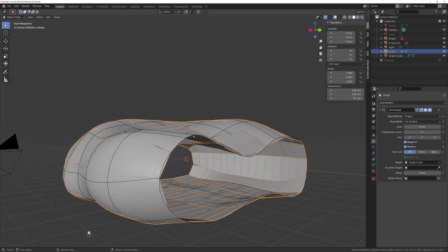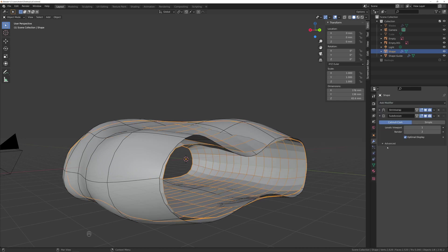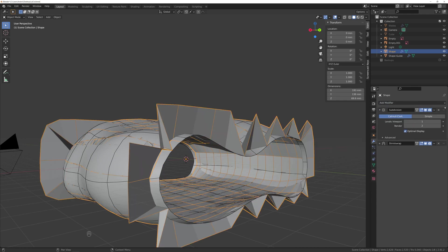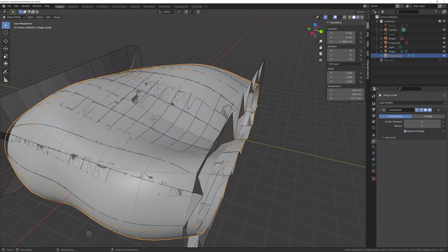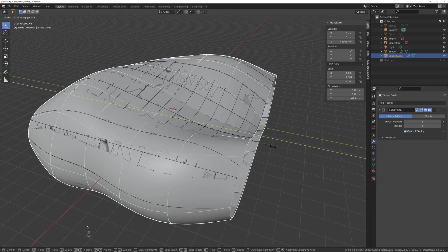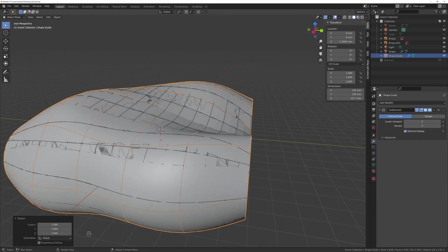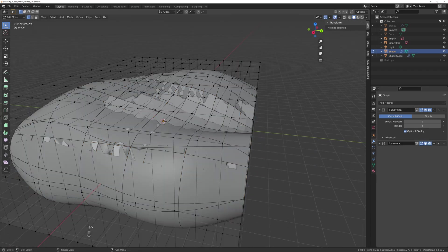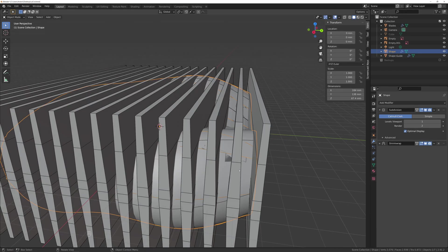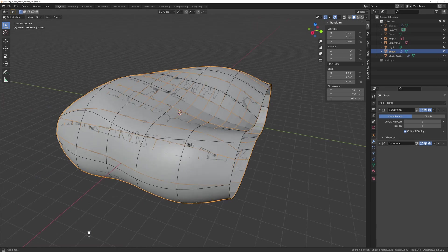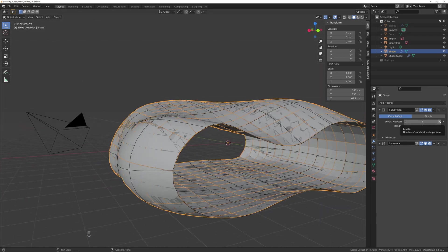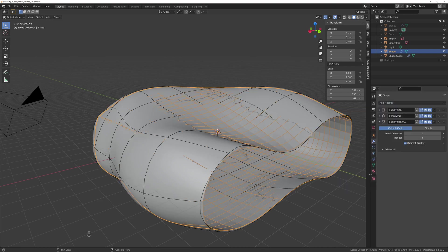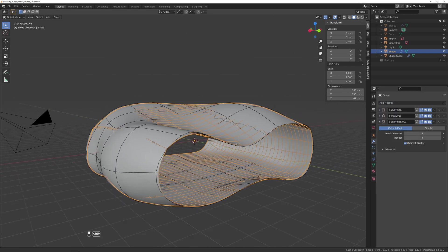You see that it doesn't follow exactly the shape and that is because it doesn't have enough geometry to do so, so I'm going to add a subdivision. To fix this I scaled a bit the guide on Y axis. And if you scale the main shape instead of the guide it will not match with the spacing between blades later like I mentioned before when we merge, so that's why I'm scaling the guide.